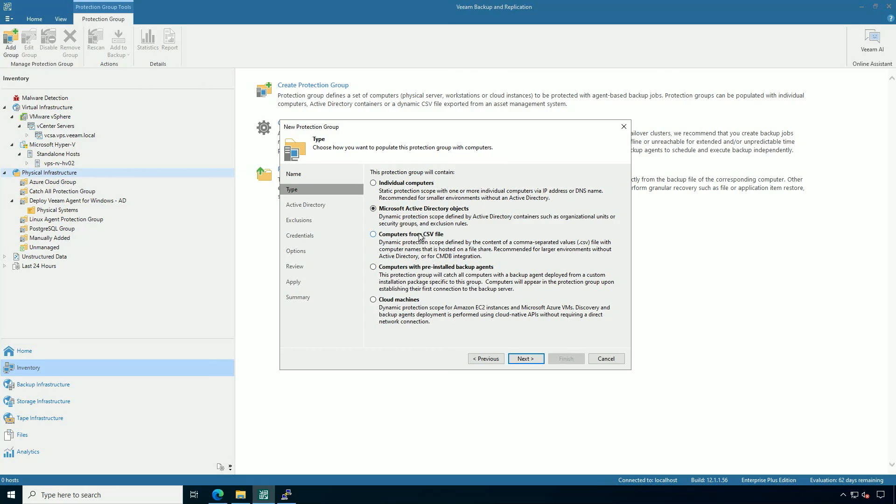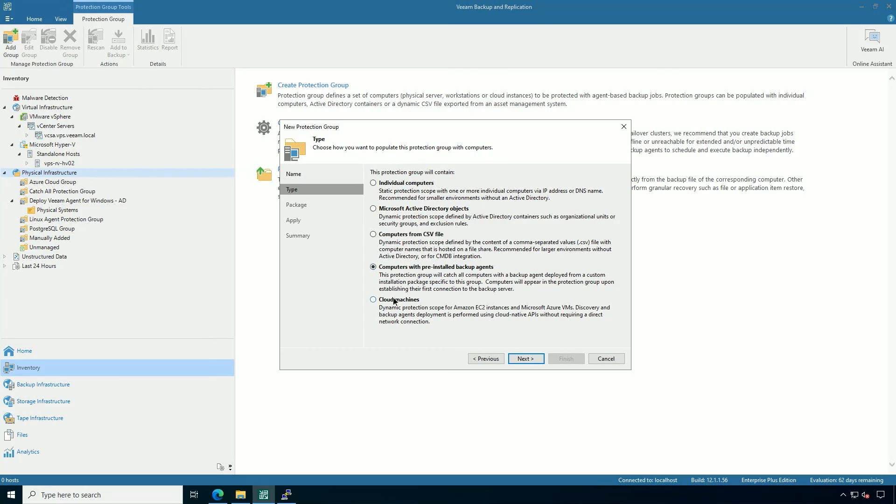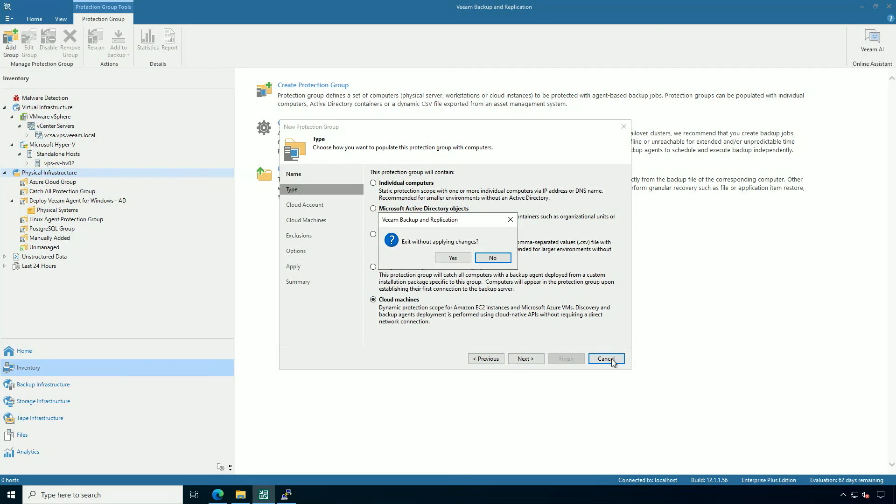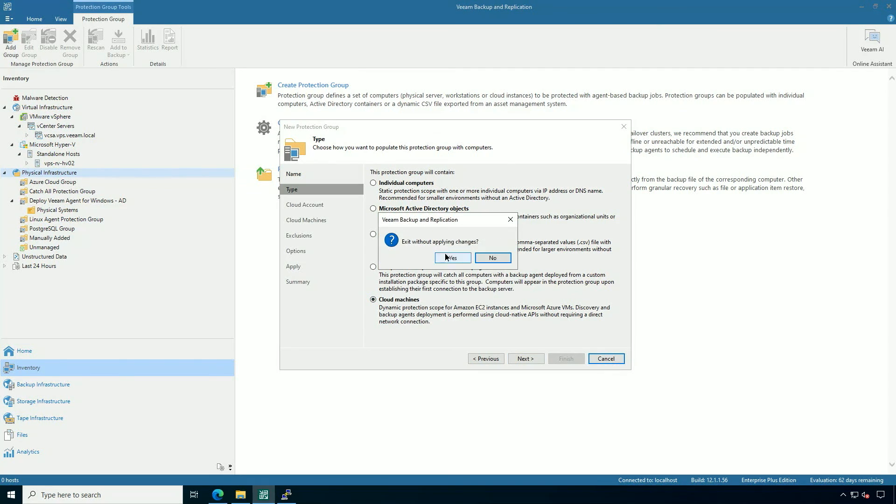So many ways to protect physical workloads, workloads in the public cloud, as well as unmanaged agents pulled in under Veeam.